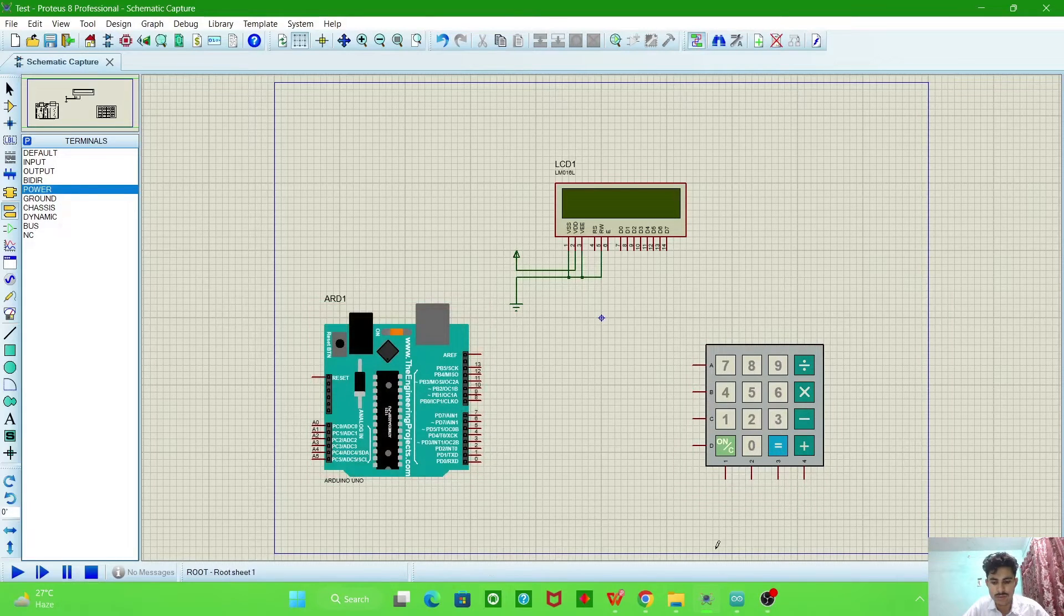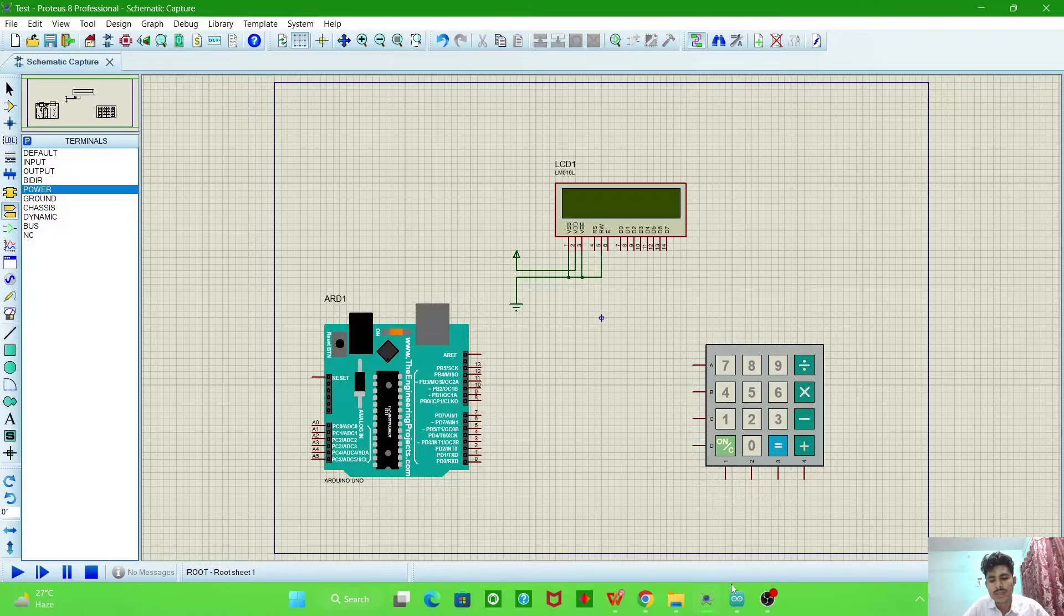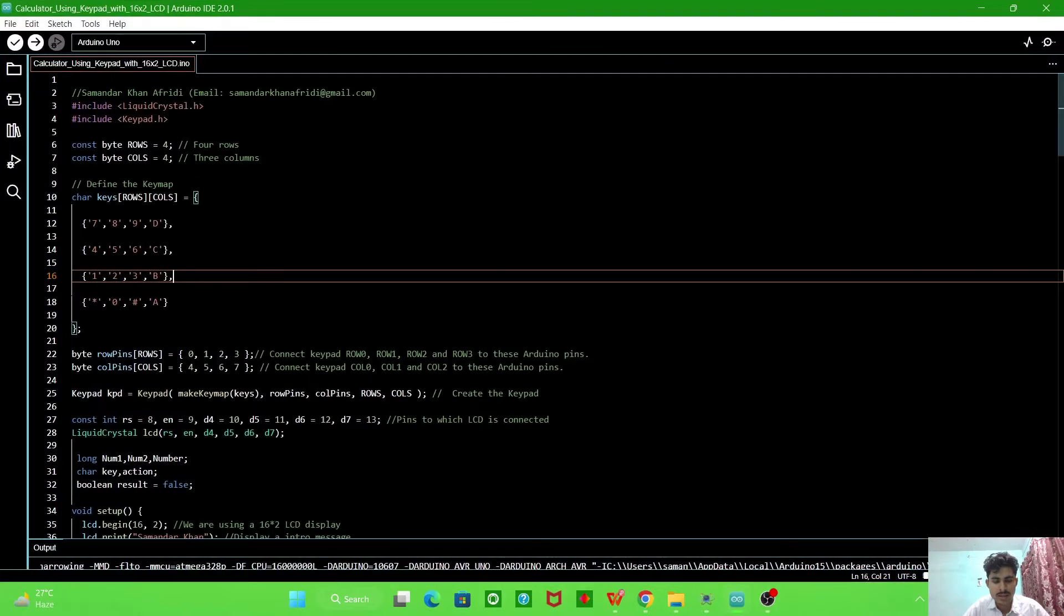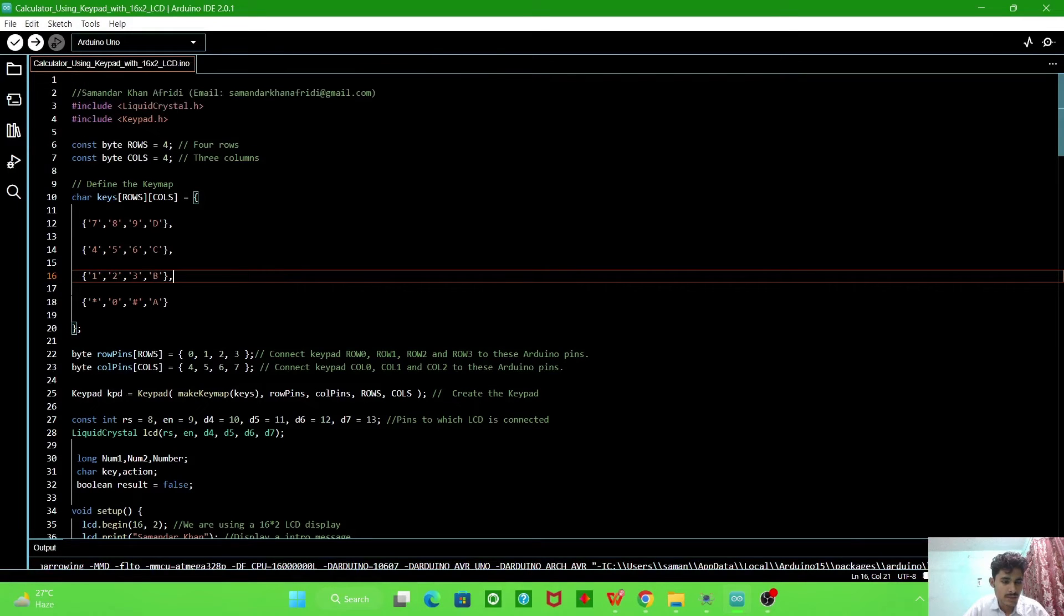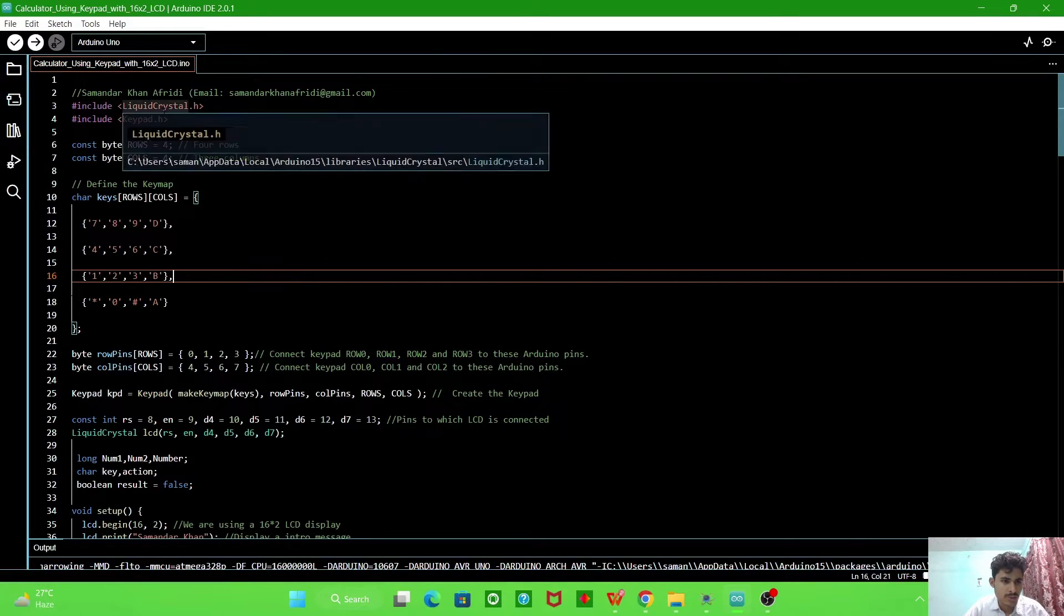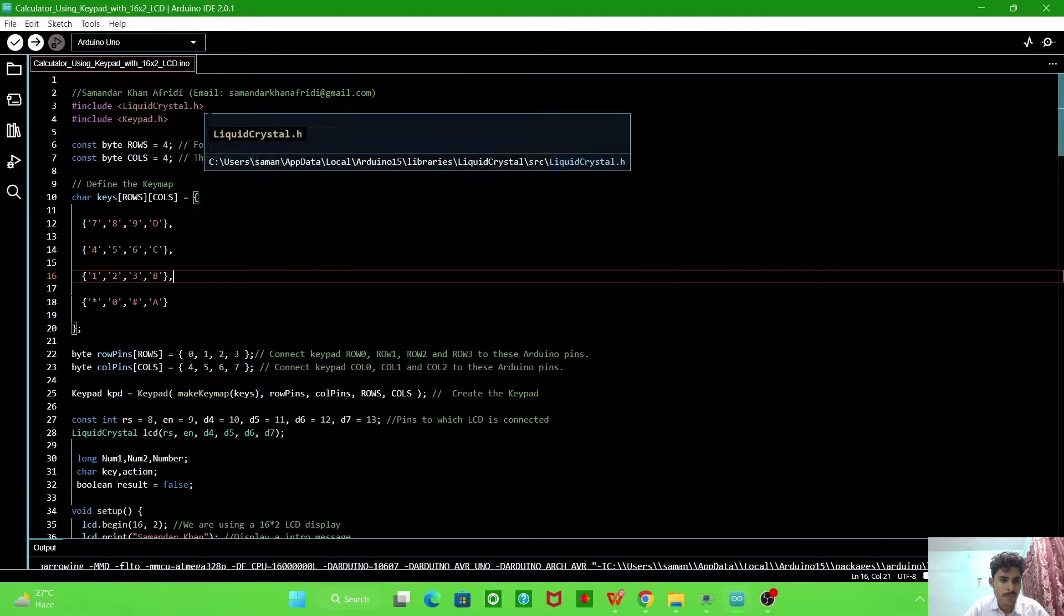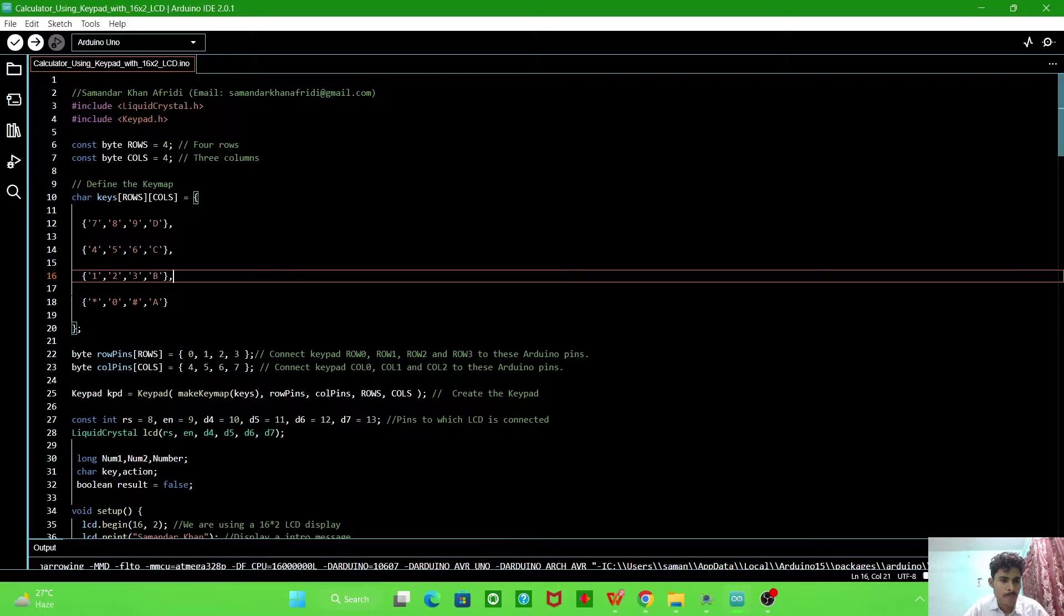So we will go now to the programming and see where we connect and how to define these pins. Now first we include the liquid crystal library because we use it in the simulation, and then keypad library.